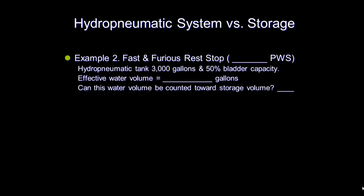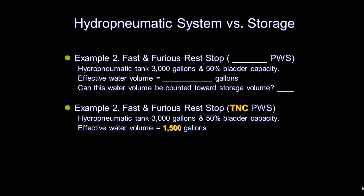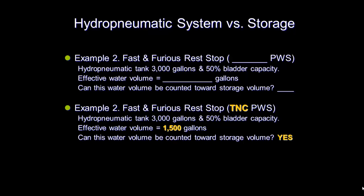Using the same scenario for the fictitious Fast and Furious Rest Stop, the following can be determined. This system is a transient non-community water system. The effective volume is the same as before at 1,500 gallons. But since this is not a community water system, the volume of the hydropneumatic tank counts towards the required storage capacity.